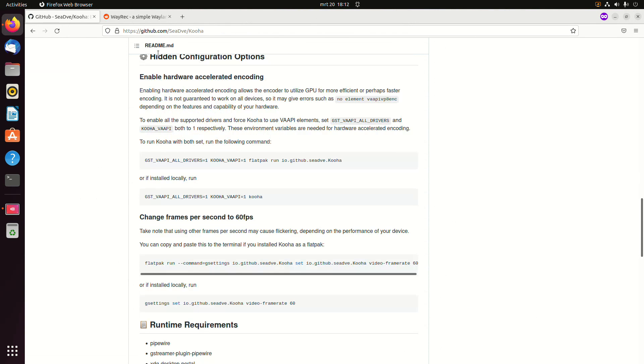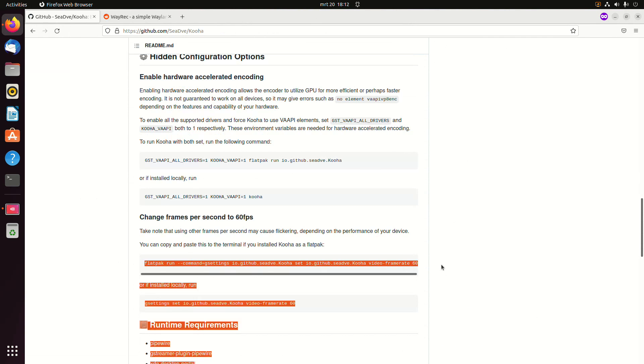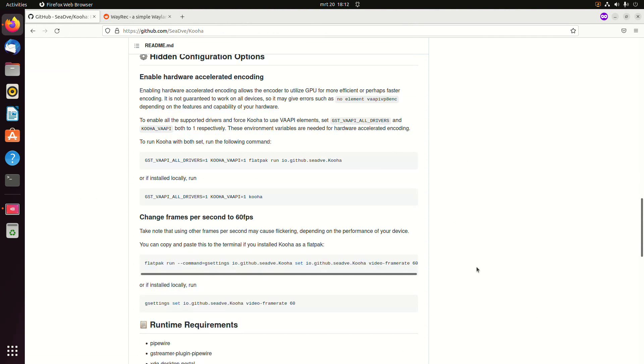And you can try to enable hardware accelerated encoding - there's no guarantee it will work. And you can change the frame rate. By default it's 30.